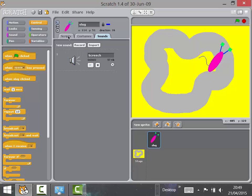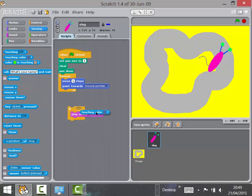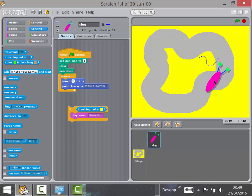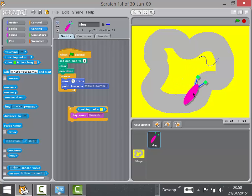Now we can go back and use the sound blocks. We don't want 'Play Sound Screech Until Done,' otherwise it'll stop everything. Drag it in, and in Sensing use 'Touching Color.' Click on the color block and click on the actual road color. If you drag the slug onto the road and click this, you'd hear the screeching sound — it plays when the slug is touching that color.